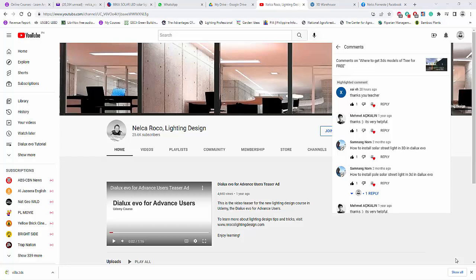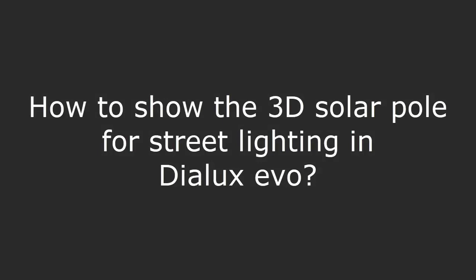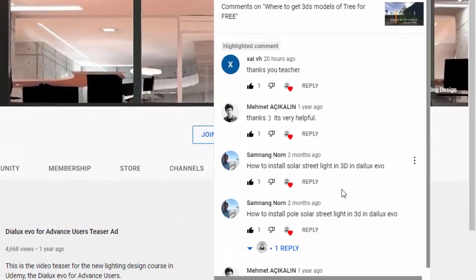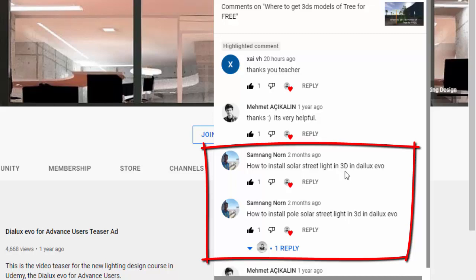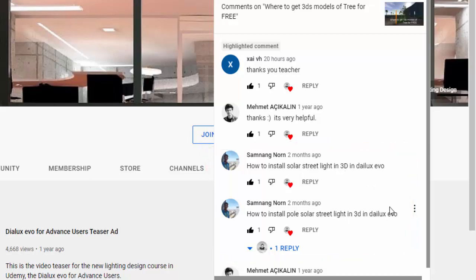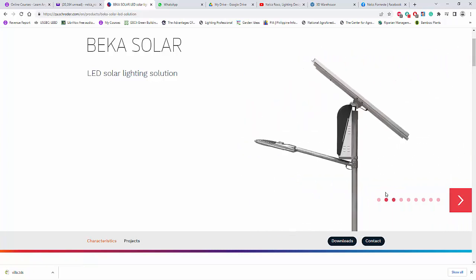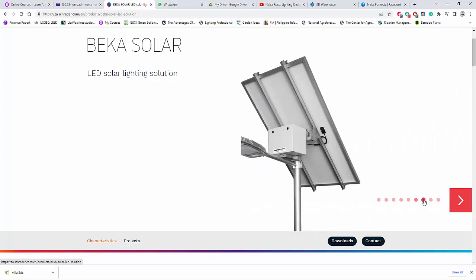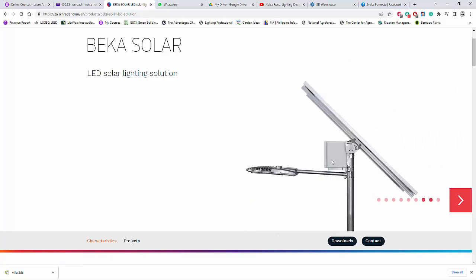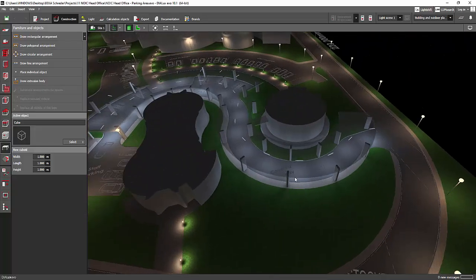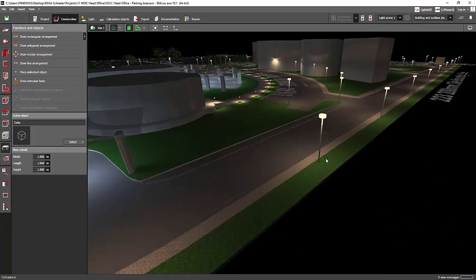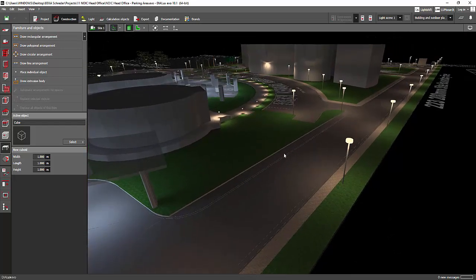Good afternoon everybody, this is Nelka Rocco again. I received a comment from Samnang Norn asking how to install a solar streetlight in 3D in DIALux Evo. So he's looking for street lighting with solar panels on top of the pole. For the tutorial, I'm going to use a streetlight with solar panels on the pole — very ideal for an off-grid street lighting solution. We'll replace the existing fitting in this parking and landscaping project with a solar streetlight pole.